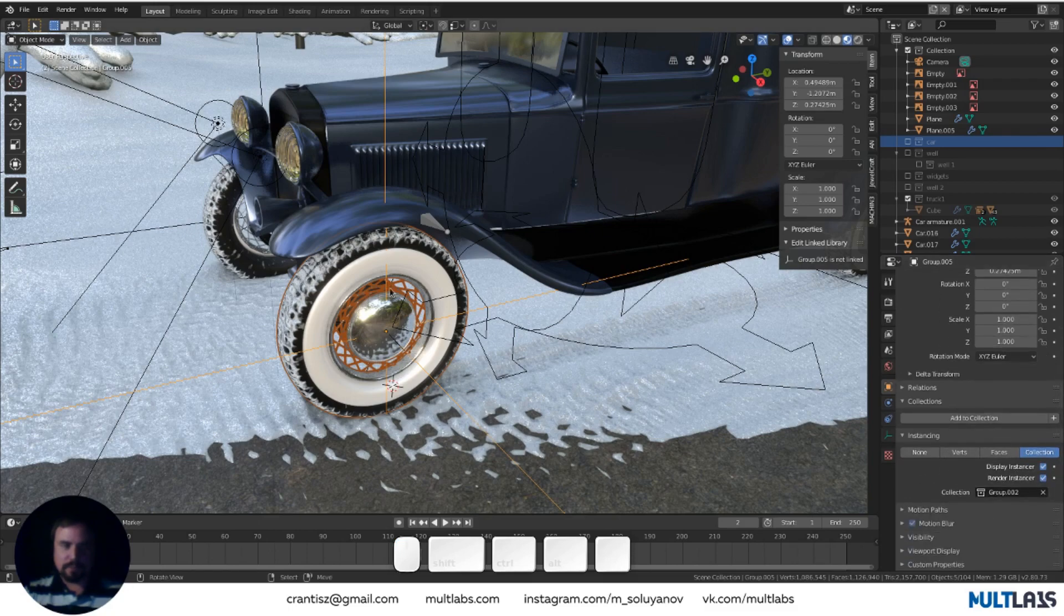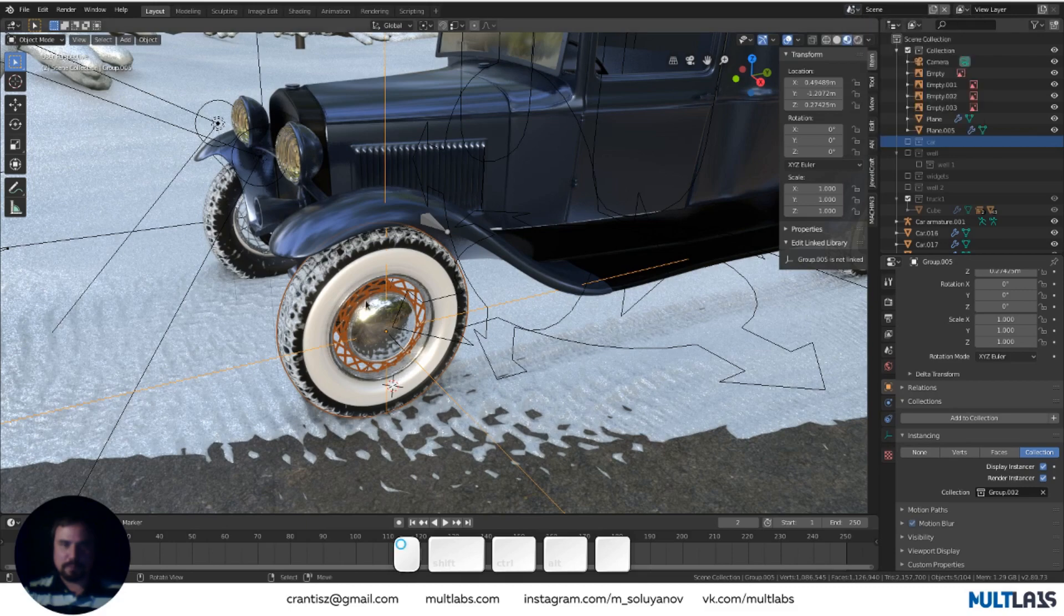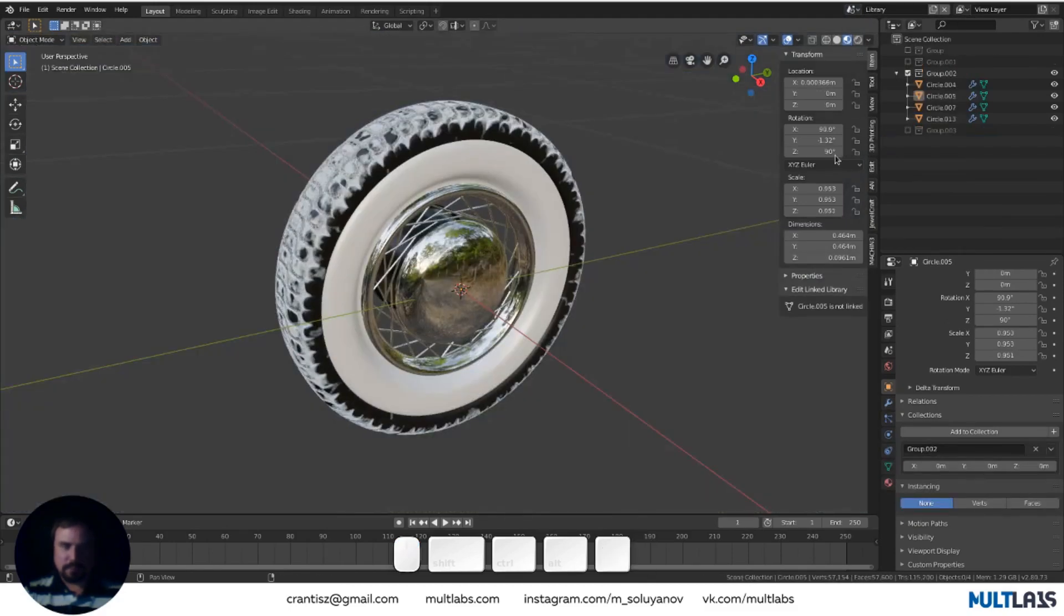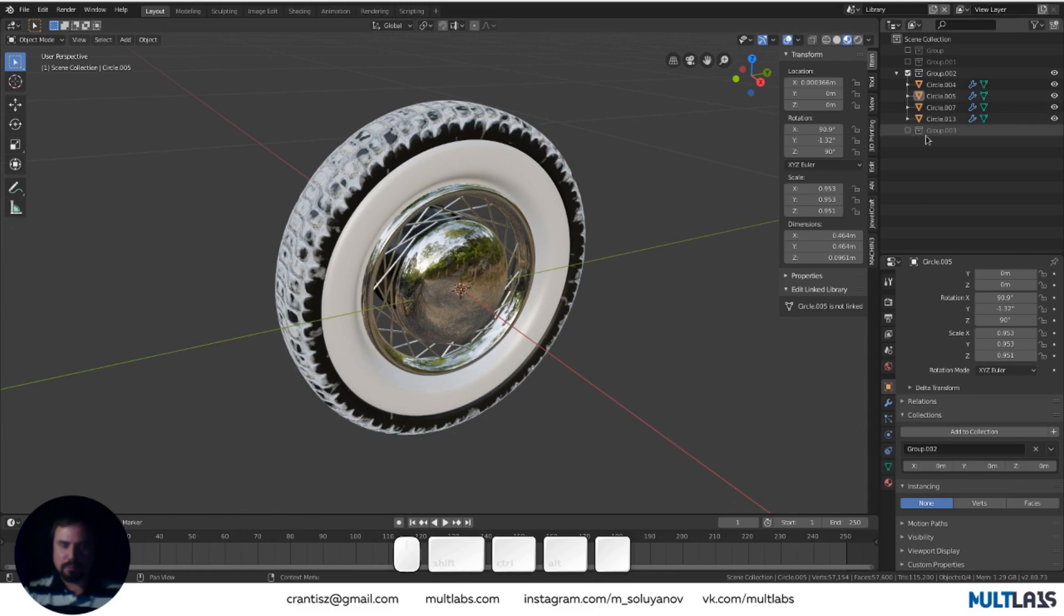The objects themselves are transferred to another scene called Library. When you press Tab, we move to this scene, and the corresponding collection with the necessary objects becomes active.